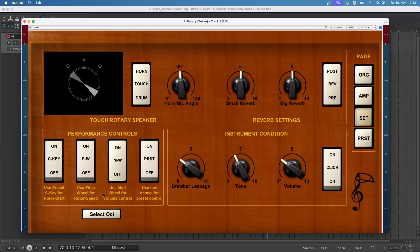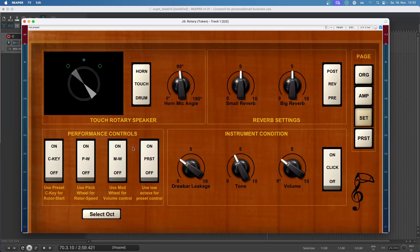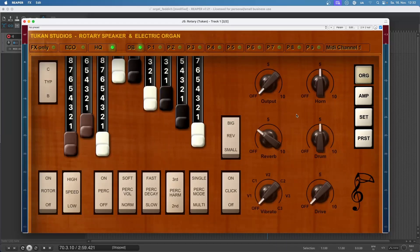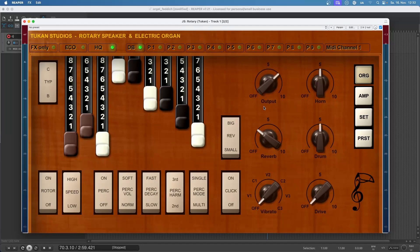This last switch is Use the Mod Wheel for Volume Control. So I switch that on, go back to the organ and you see my output is now off. Now I can use the modulation wheel on my keyboard to control the output. So with these low octave keys and both of the wheels you can really play this organ dynamically.